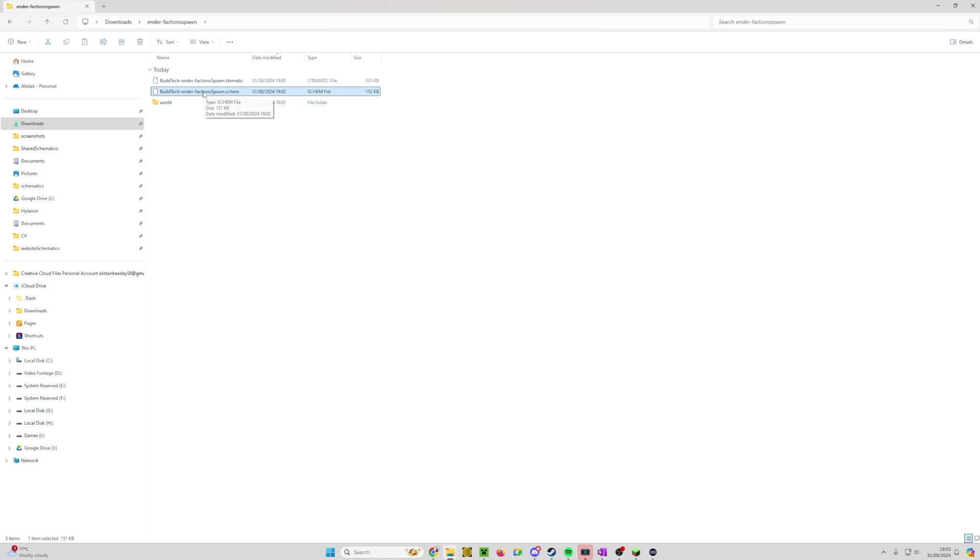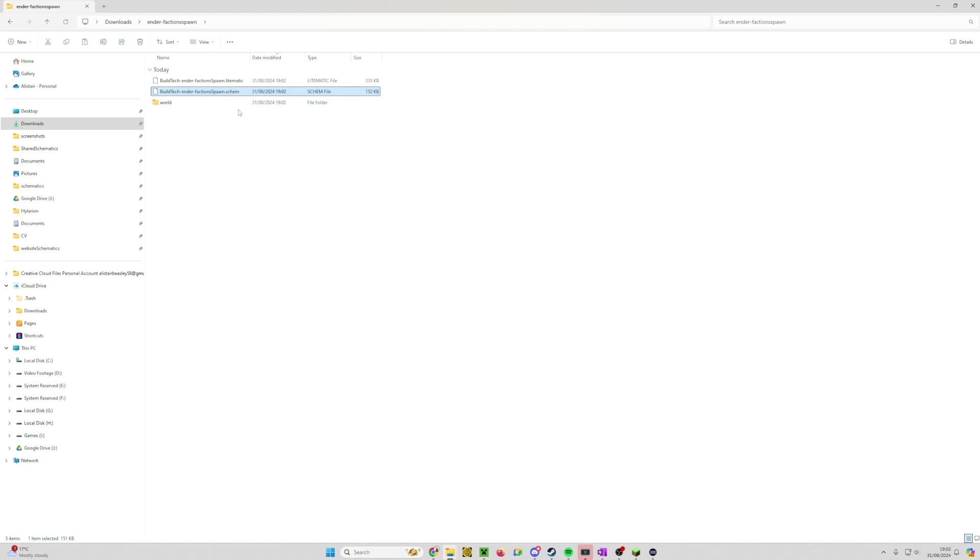So what we want to do is right click on this and on Windows 11 we want to click the second icon which is copy. That has copied the file to our clipboard. Now we need to go and paste it into the World Edit schematics folder.